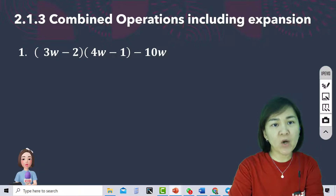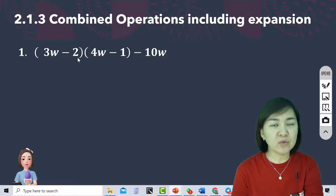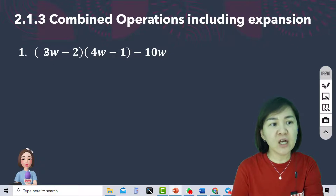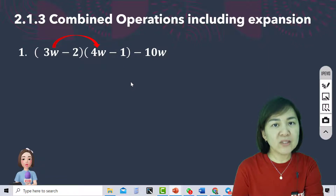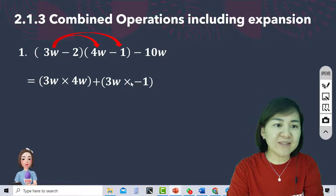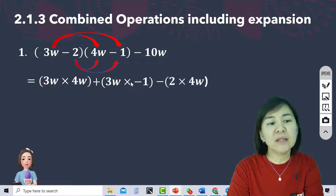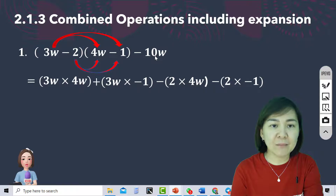Let's see how to do combined operations including expansions. The first example is 3W minus 2 times bracket 4W minus 1, minus 10W. To solve this, we must follow the BOMAS rule - we have to solve the expressions in the brackets first, then minus 10W. We expand the bracket using the arrow method: 3W times 4W, 3W times negative 1, negative 2 times 4W, and negative 2 times negative 1. Then we rewrite the minus 10W.